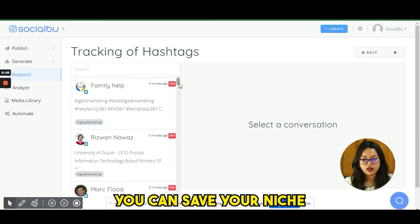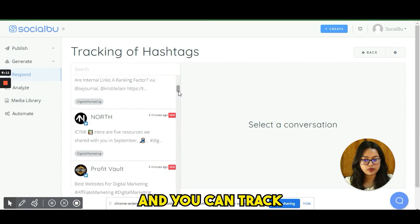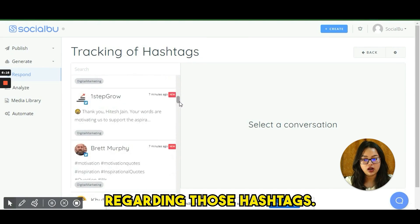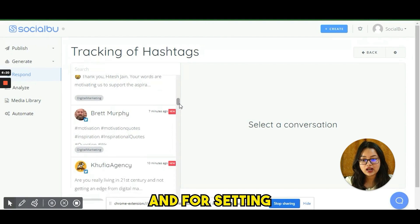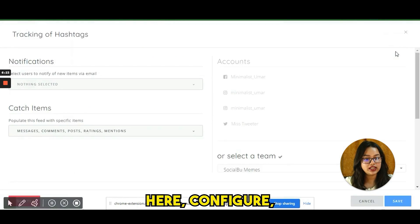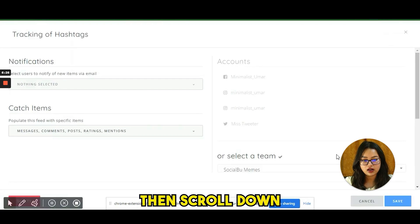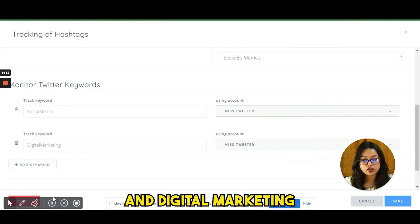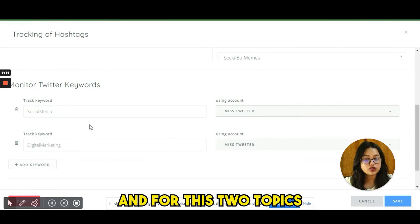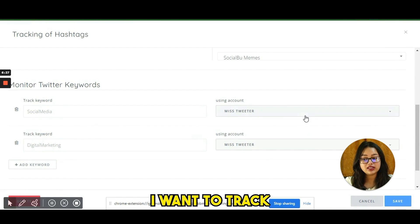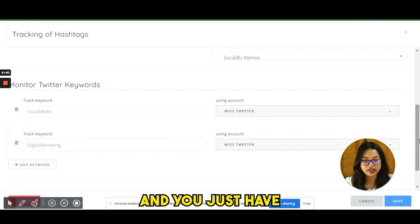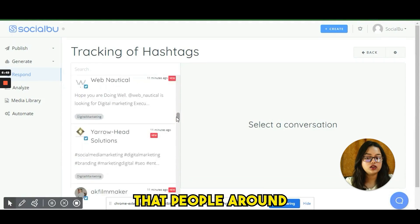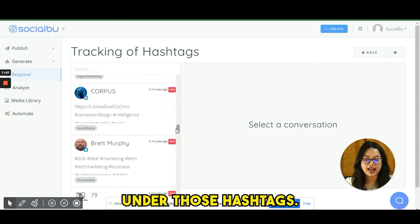In the Respond section, you can track hashtags. Save your niche-related hashtags in SocialBoo and track all content that people are posting under those hashtags. To configure, click 'Configure,' scroll down to 'Track Keywords,' add your keywords — for example, 'social media' and 'digital marketing' — choose your accounts, and it will show all content being posted worldwide under those hashtags.